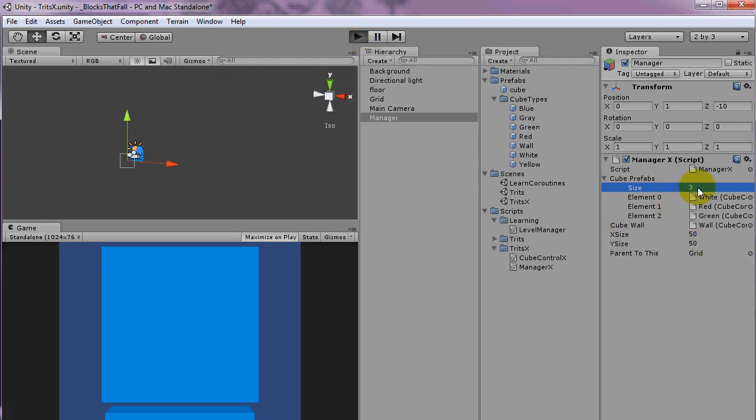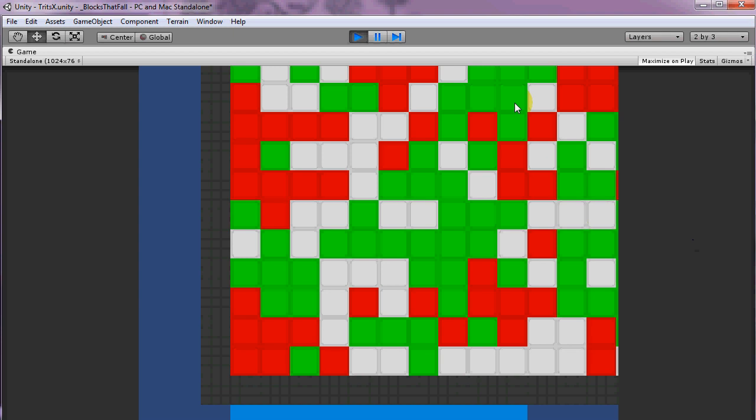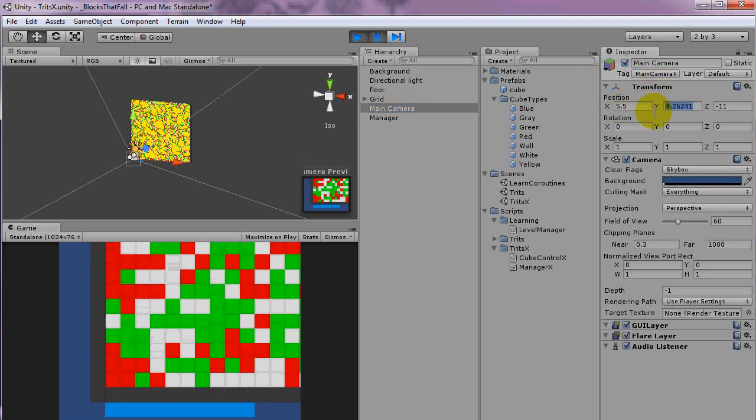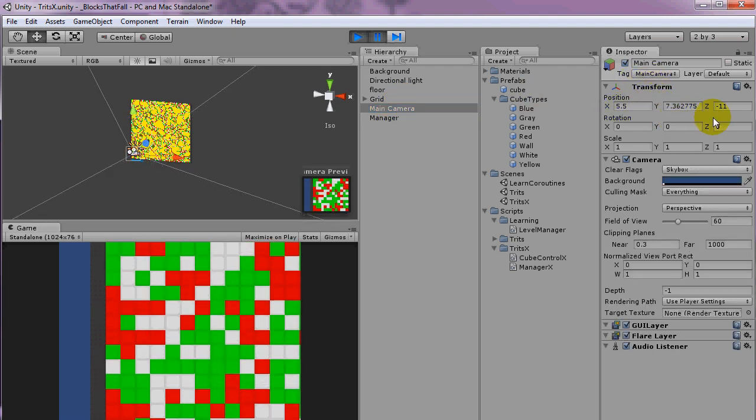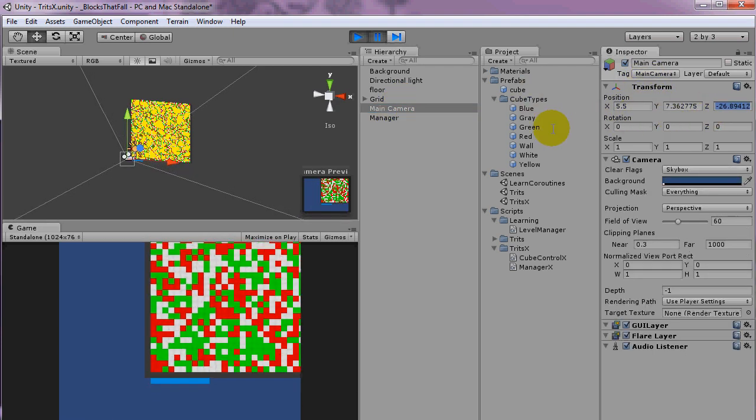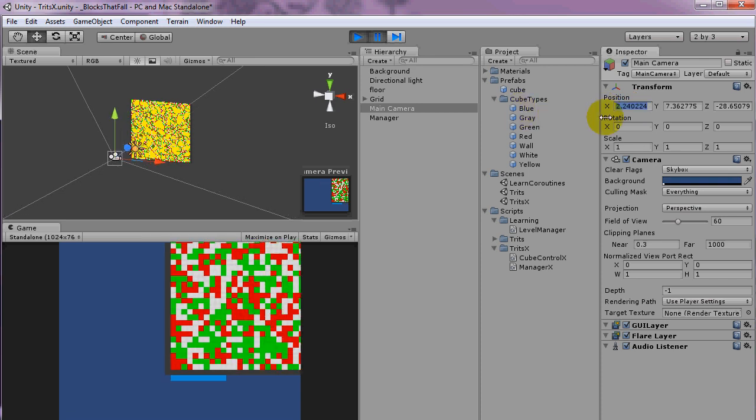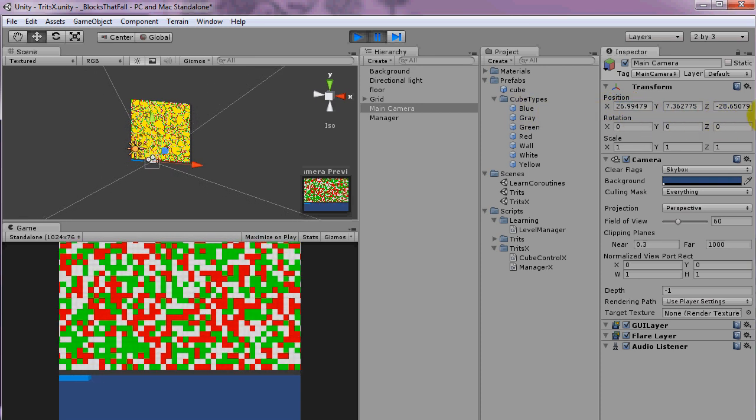So the way it works is the prefabs define which block types and colors or whatever. So if you add more, it'll just divide out there.